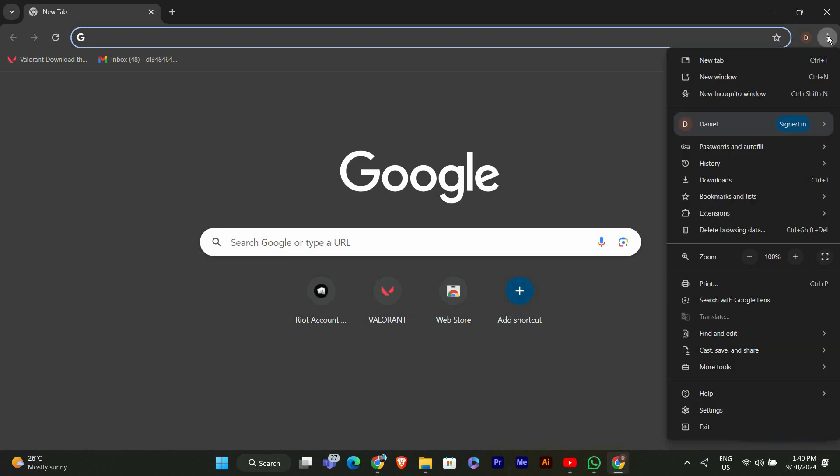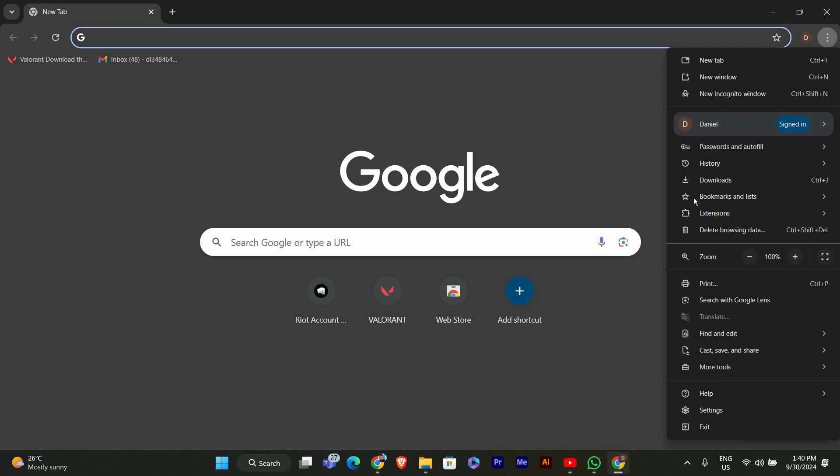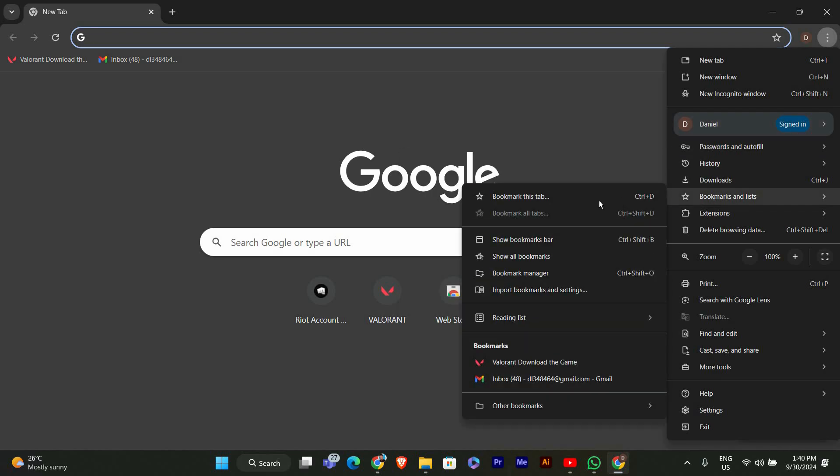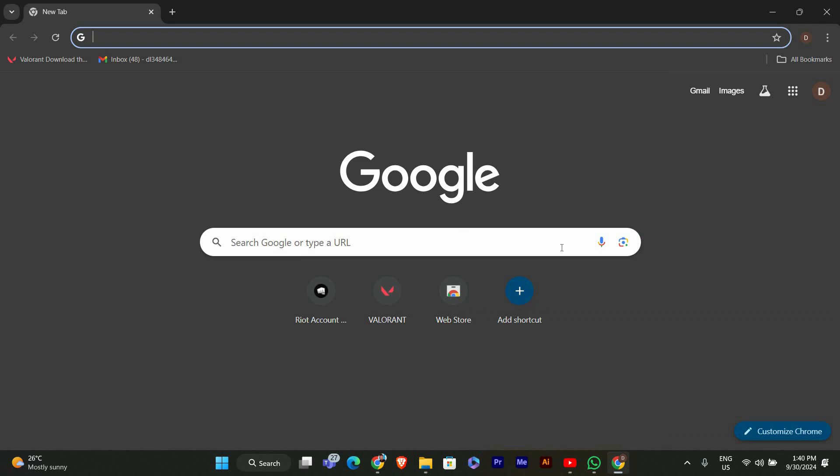Click on the three dots in the upper right corner of your Chrome window. This will open the menu. Next, hover over Bookmarks and Lists in the menu options. In the dropdown menu, you'll see an option that says Show Bookmarks Bar. Click on it.